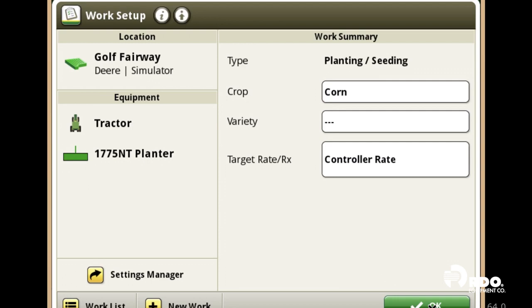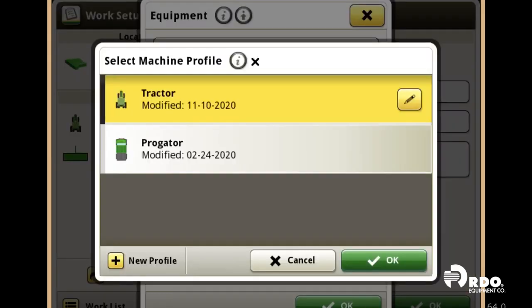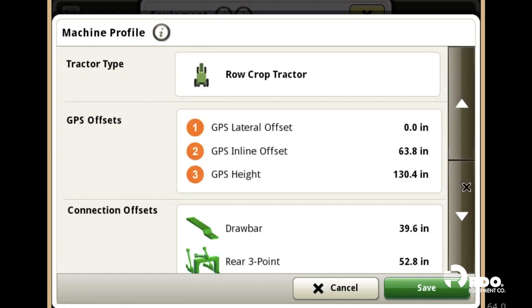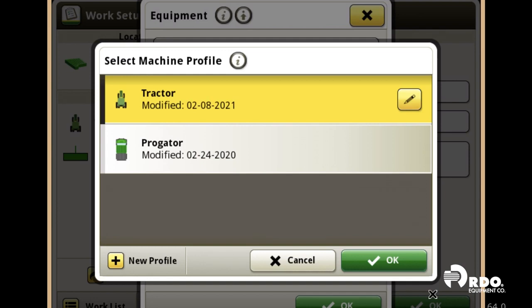Click OK, and then from here we're going to select our equipment. Make sure that we have our tractor selected. If you want to edit the details of it — if you think the measurement's off — you can click the Edit button and scroll down to change anything that needs to be fixed. Click Save and select OK.